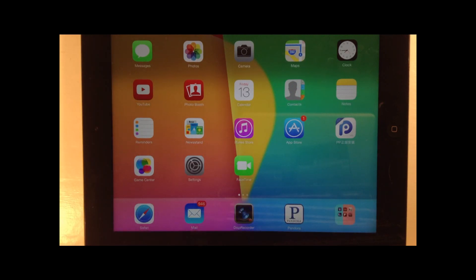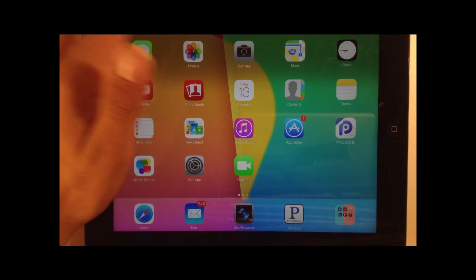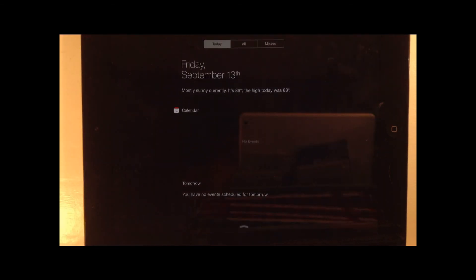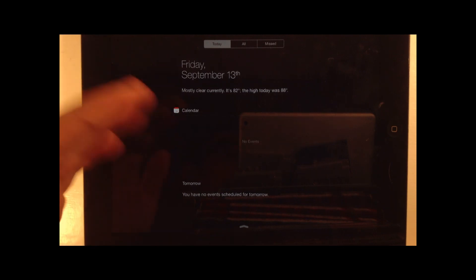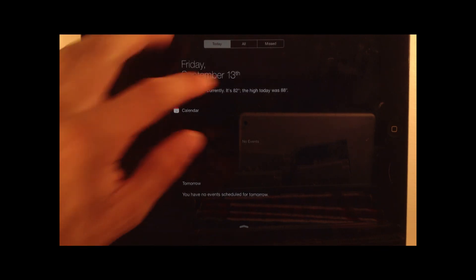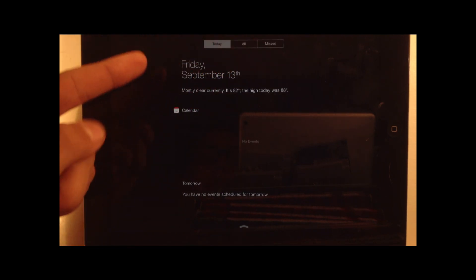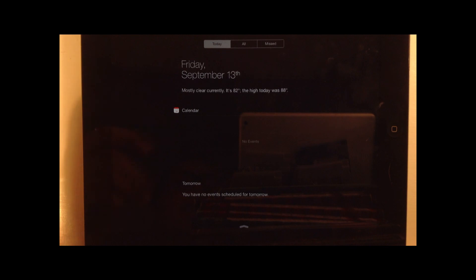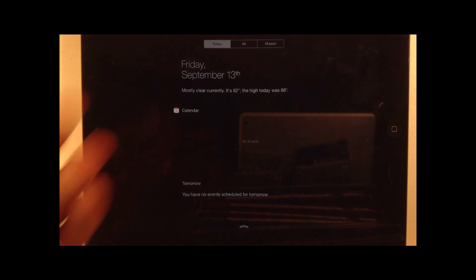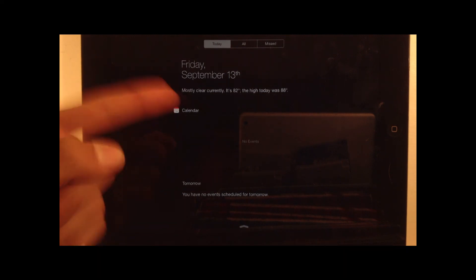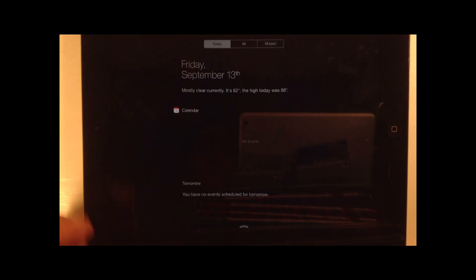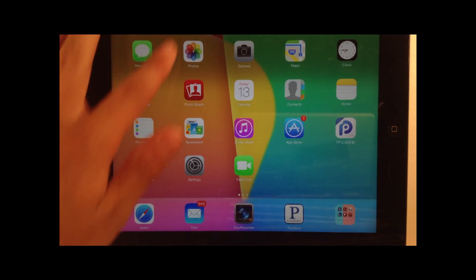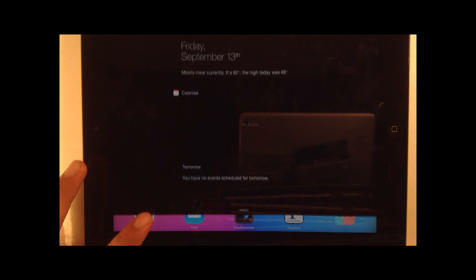Another thing is, as you guys can see, if I pull down my notification center, you guys can see here we have current events. You guys can see for Friday, September 13th. Currently it's 82 degrees and the high today was 88. You guys can see you do have your weather. You guys can see your all and your missed notifications. Kind of cool. I never really was a big fan of the notification center. And for the iPad users, they did make it full screen.